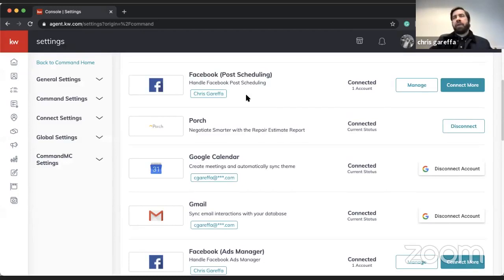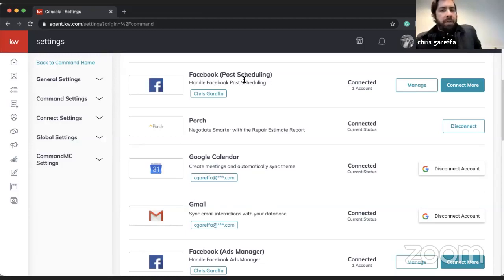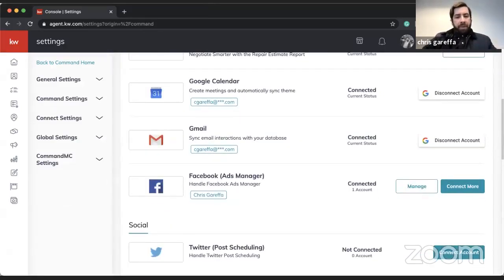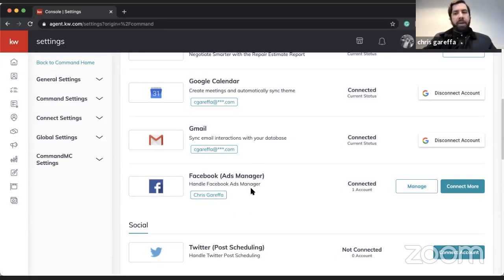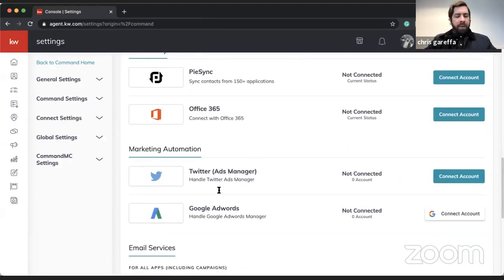Post scheduling is mostly for doing your social posts — quick posts about the market or tips around the house — and you can manage those in Command without going to Facebook. Those are like your free posts. Then we also have the ad manager, which manages your Facebook advertising, so when you're putting together sponsored posts those are managed by the ad manager.